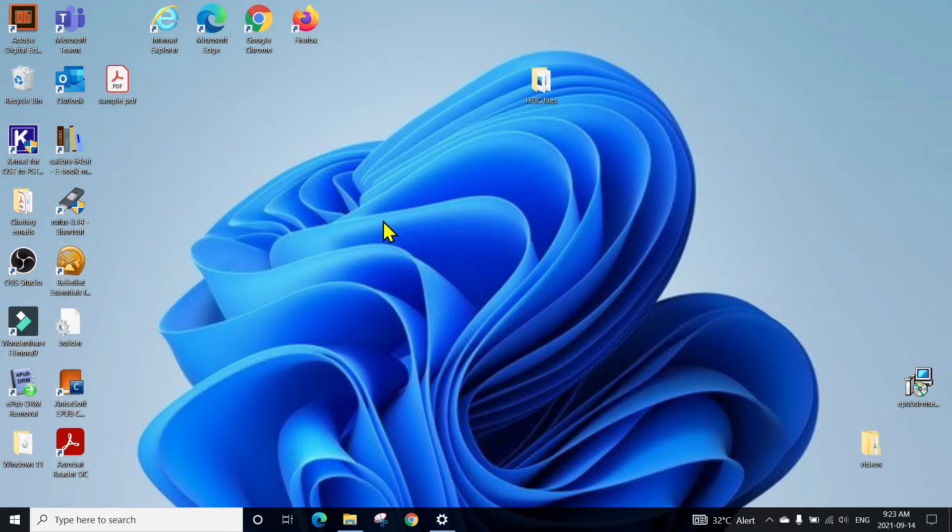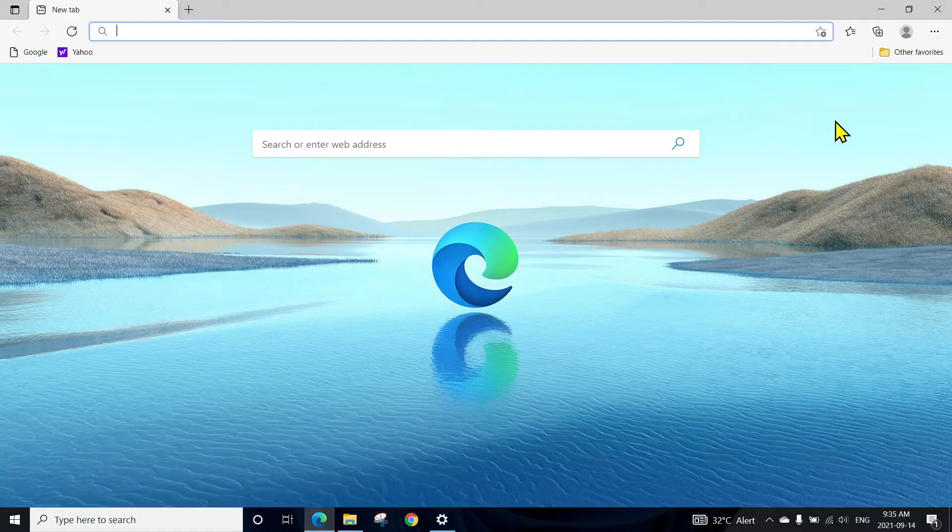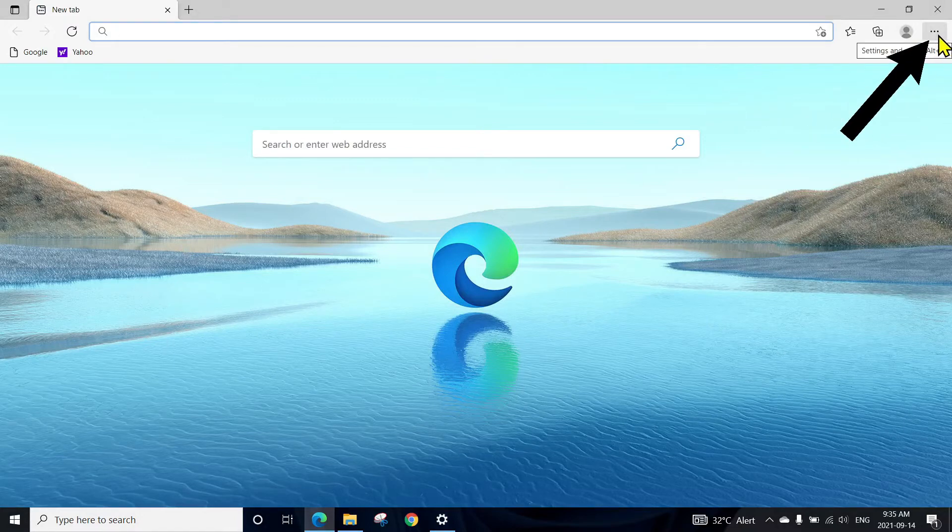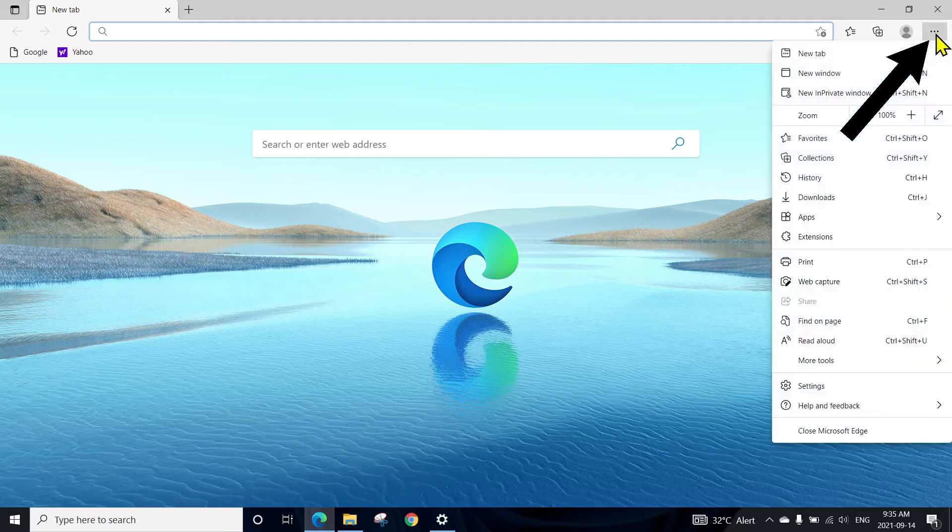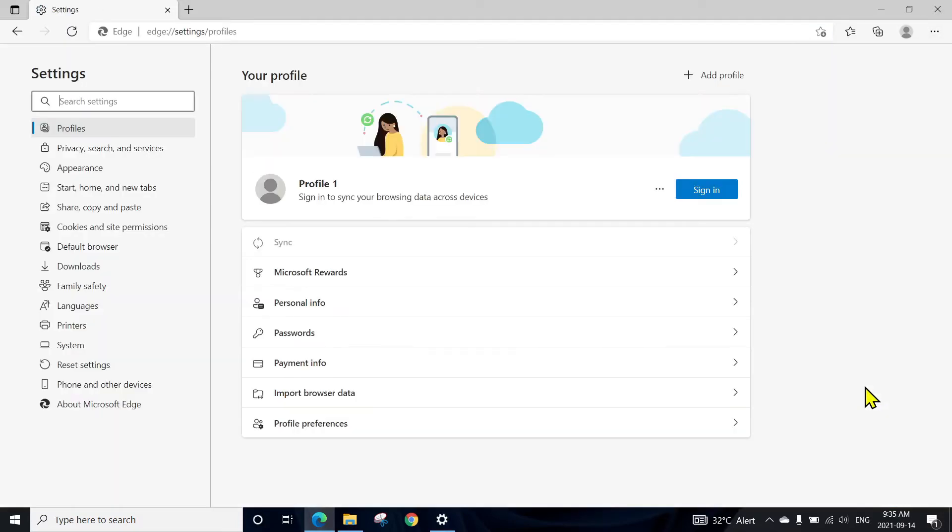Let's talk about how you can turn them off. Double-click on the Microsoft Edge browser. At the top right corner, you will see three dots. Click here. At the bottom, you will see the settings. Click on the settings.